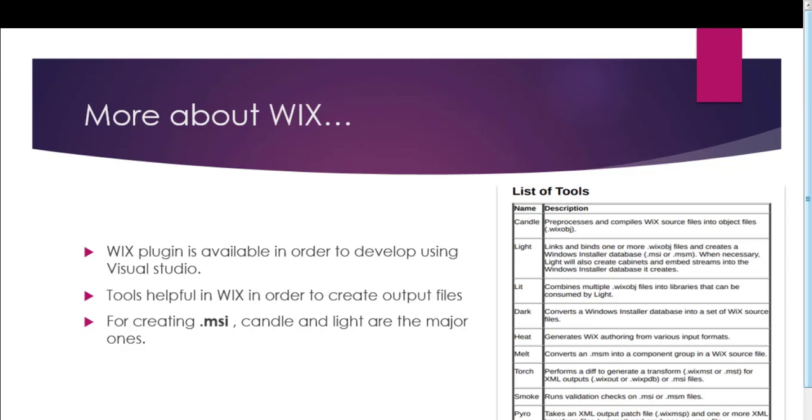The name of the tools are: candle, light, dark, heat, melt, torch, smoke and pyro.